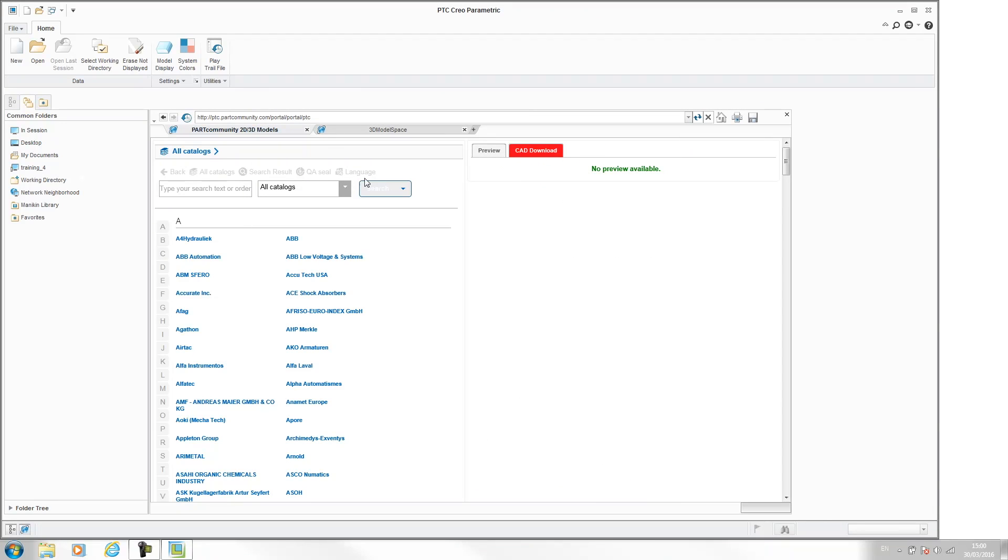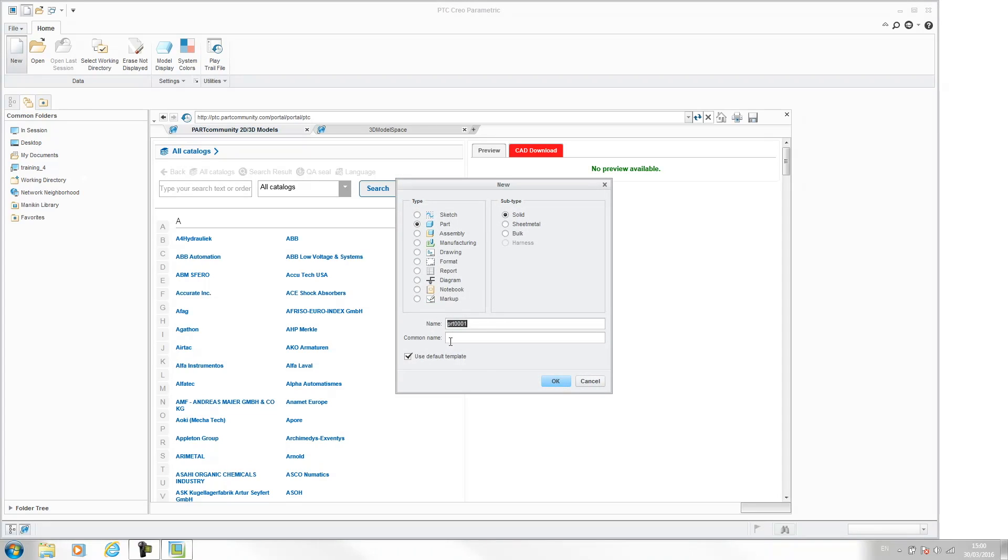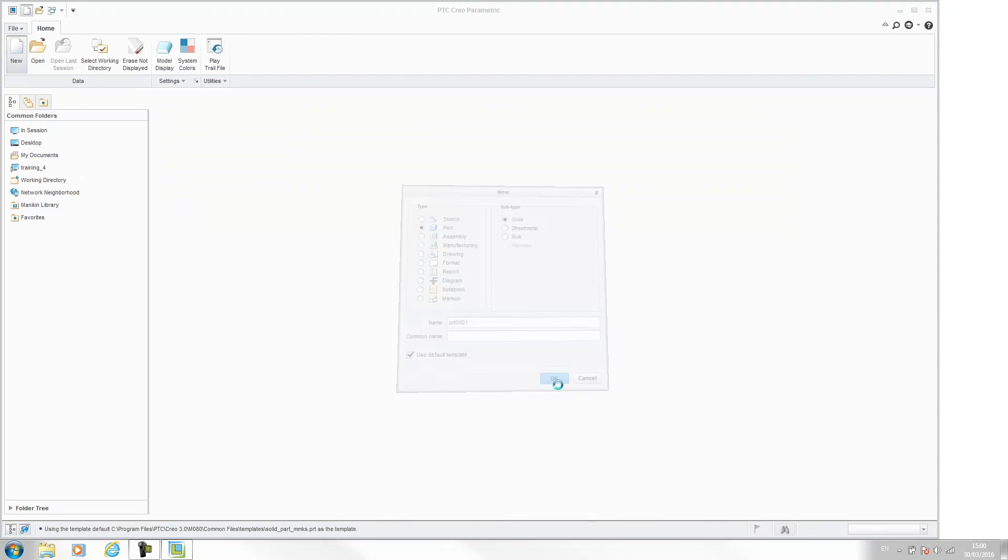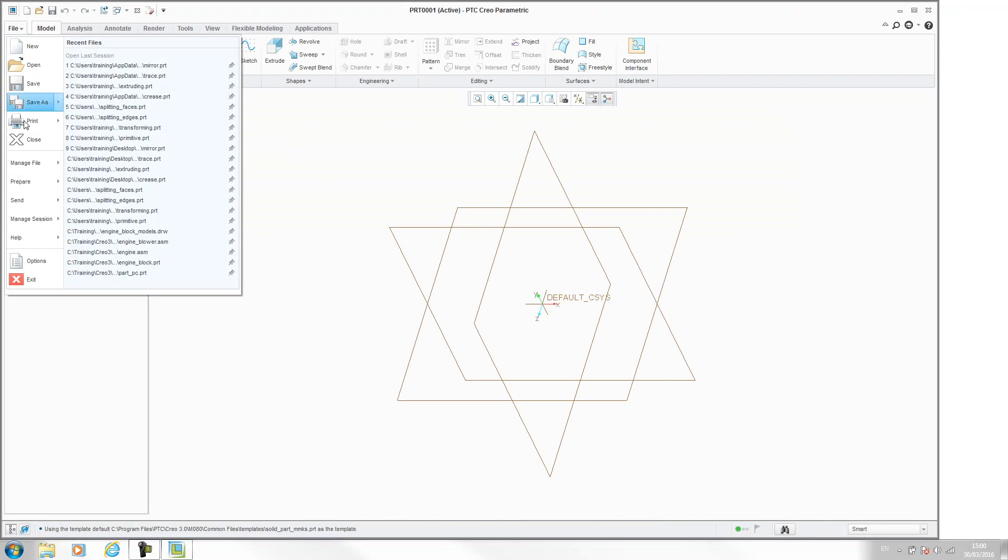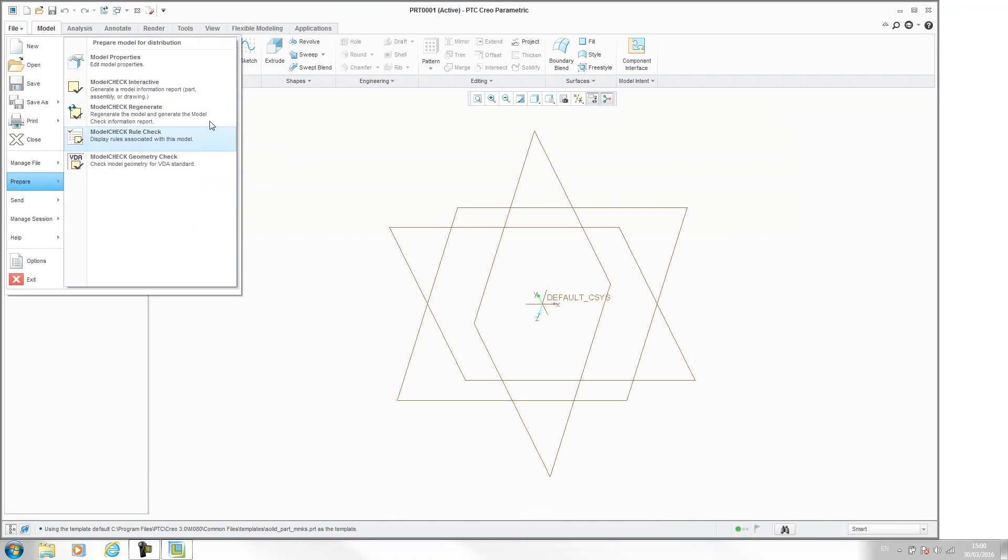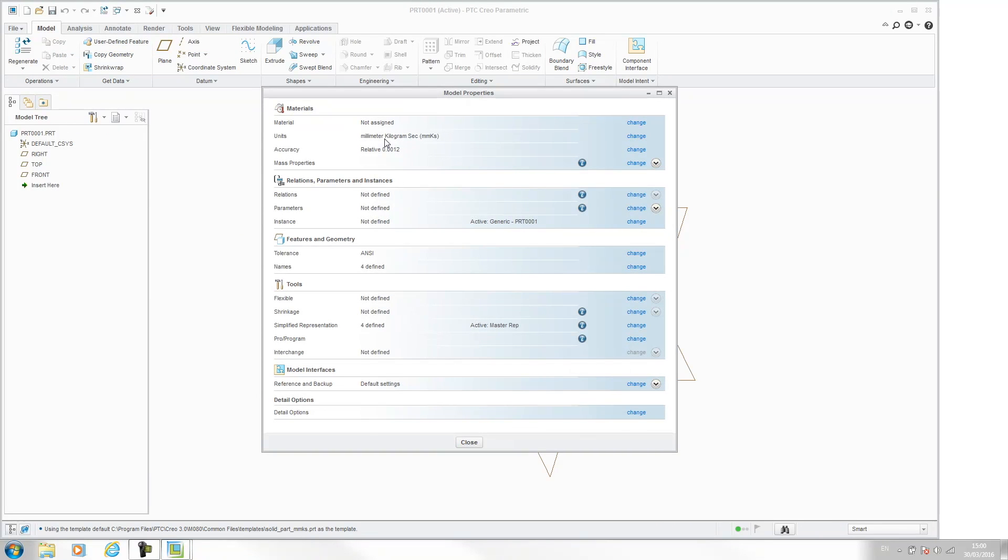So now when I go to new part, use default part, and I go file, prepare, model properties, we are now in millimetres, kilograms, seconds, rather than inches and pounds.